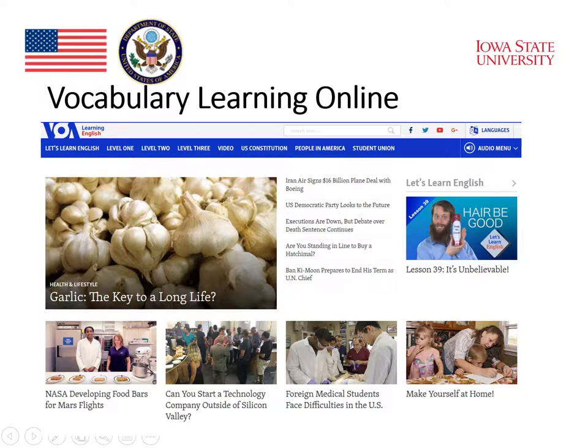We will take a look at websites like this one that are available to you and your students. On websites like Voice of America's Learning English, you can find a lot of examples of vocabulary, as well as some pedagogical materials for teaching vocabulary. There's a rich source of material that you will find has been developed on these kinds of websites.